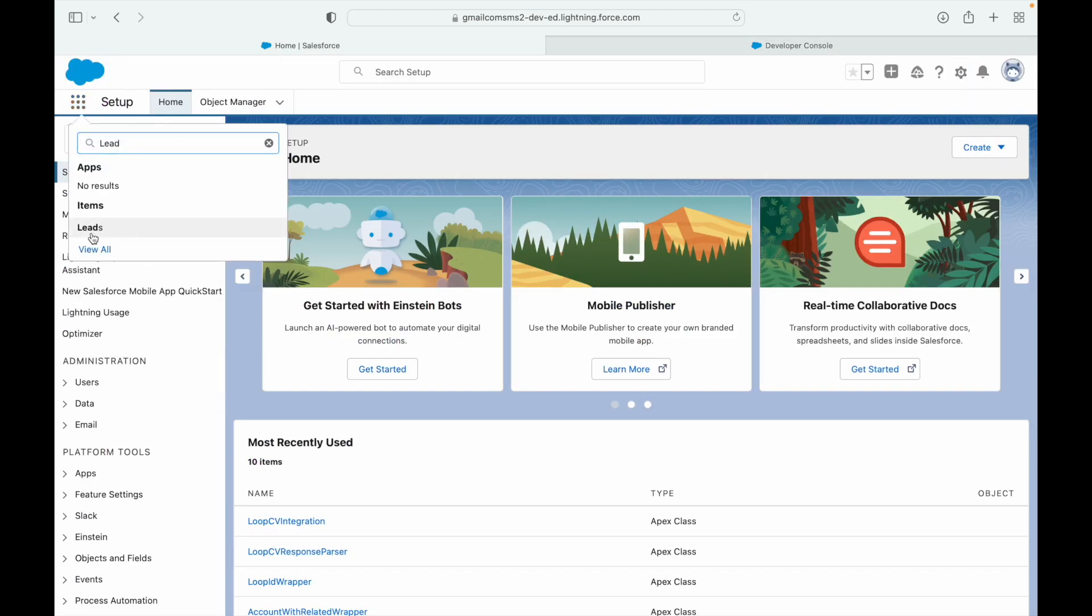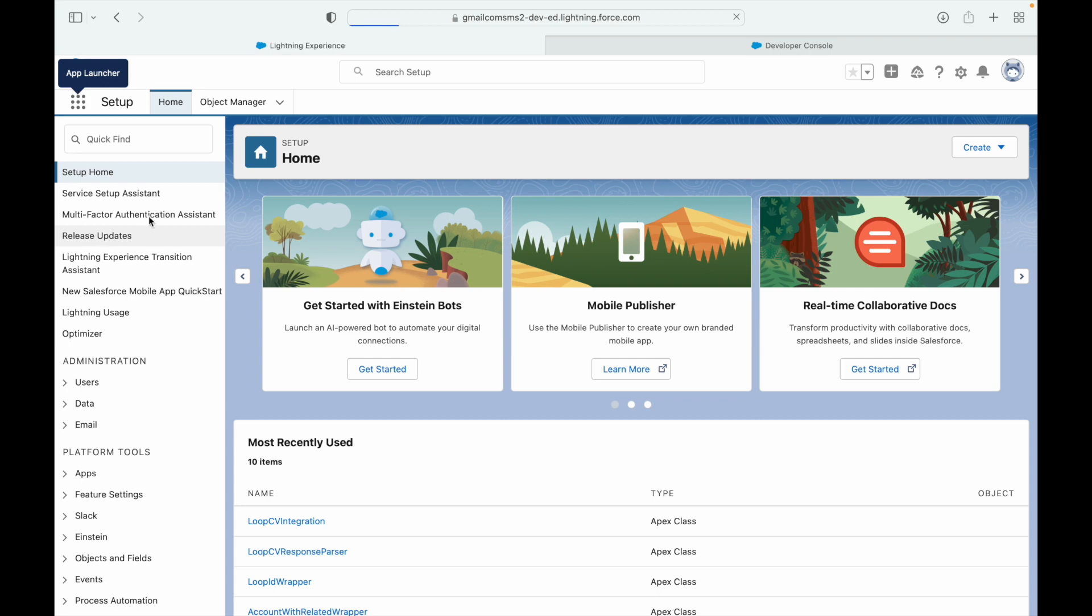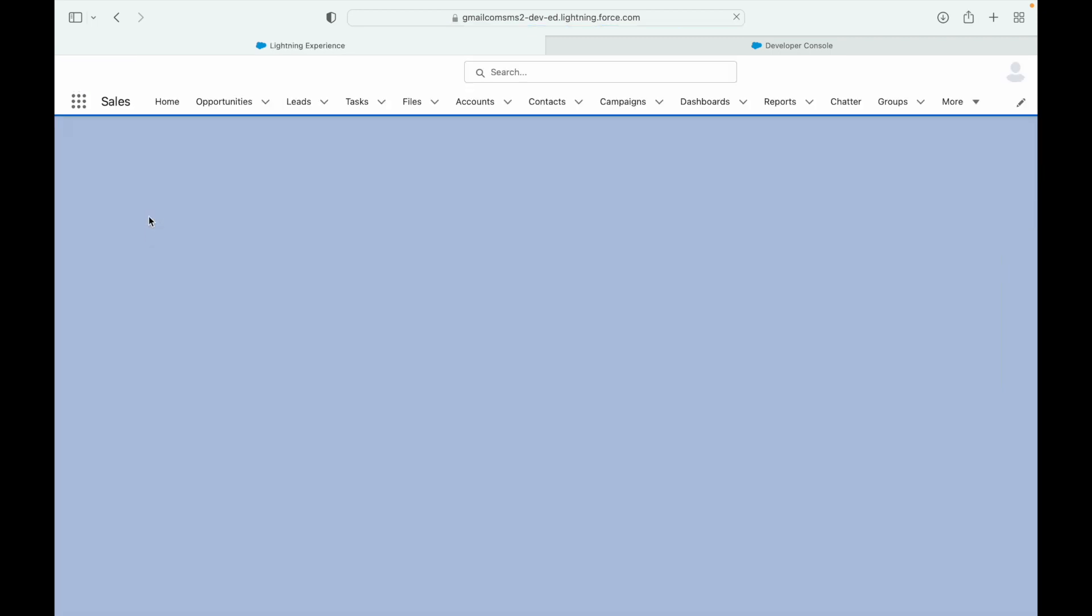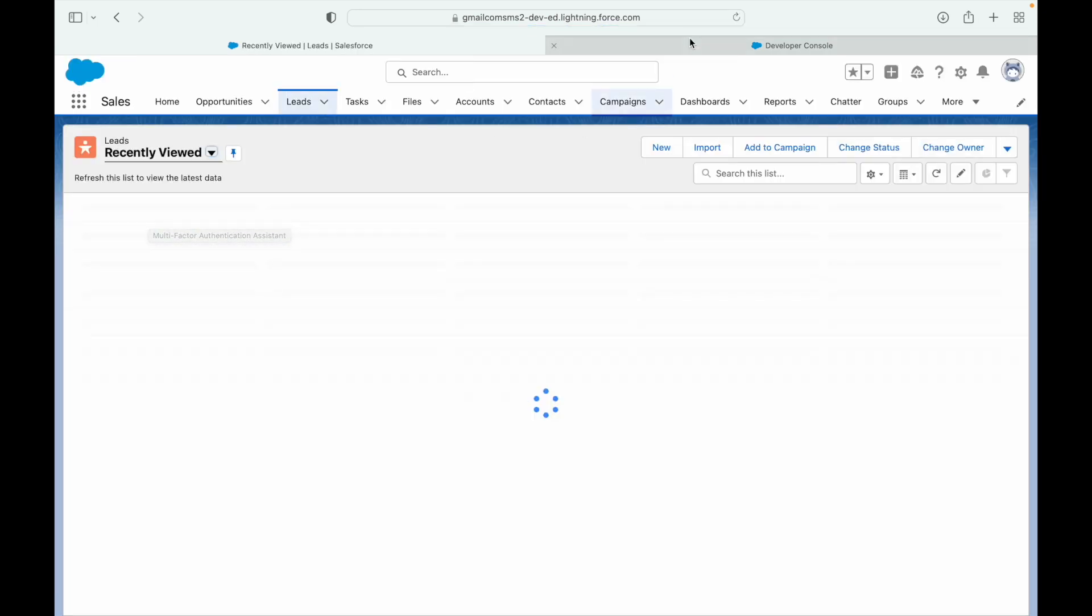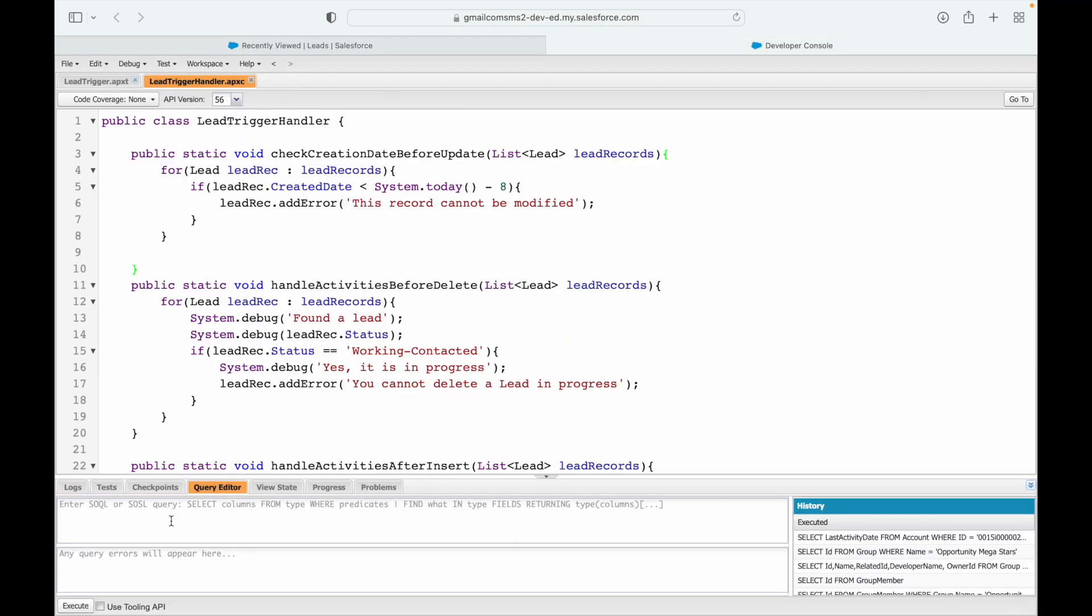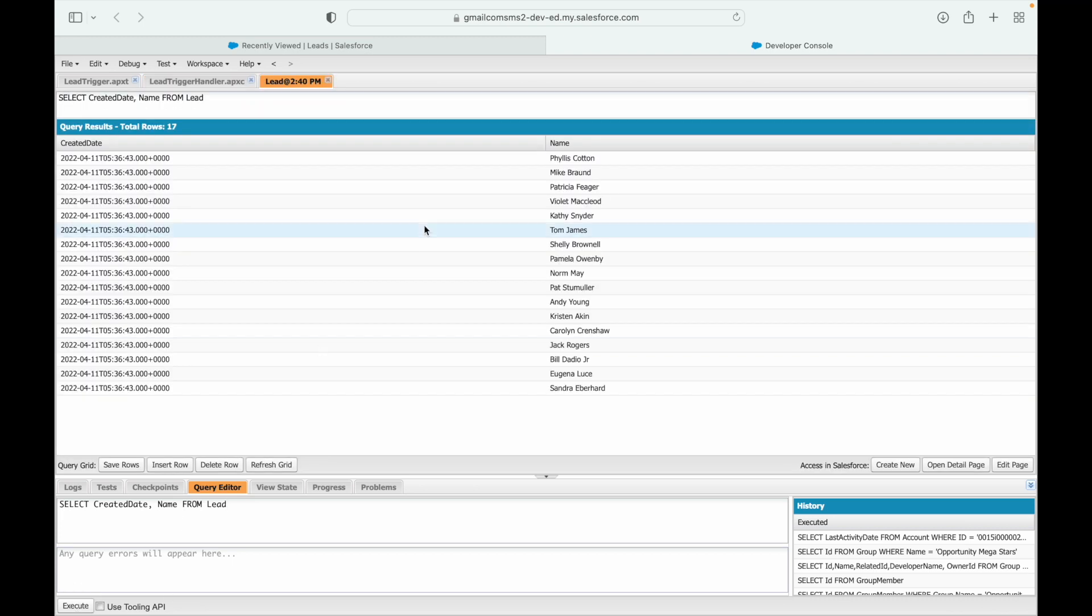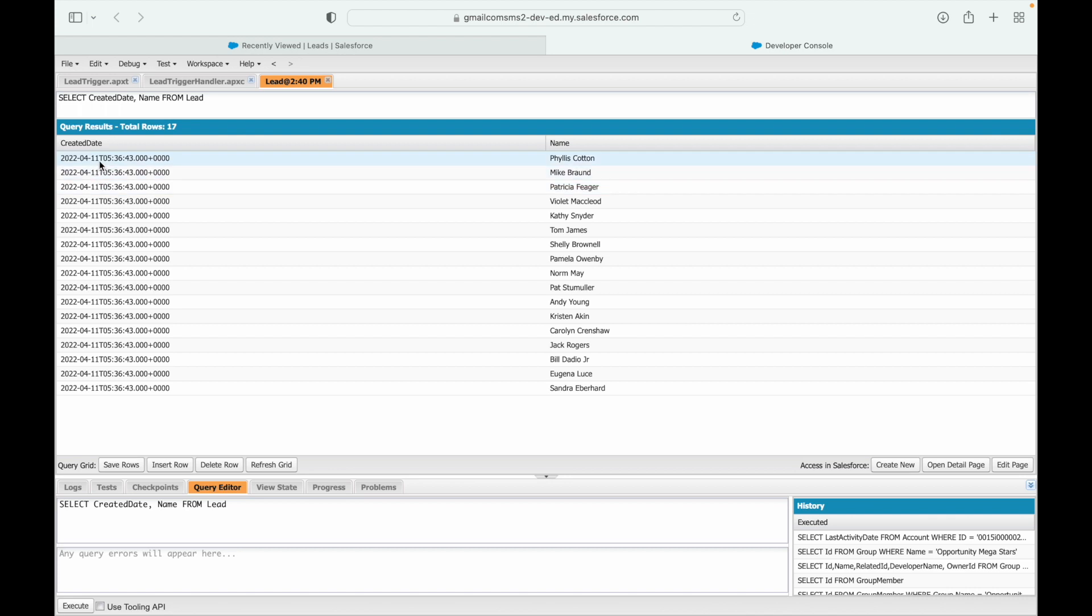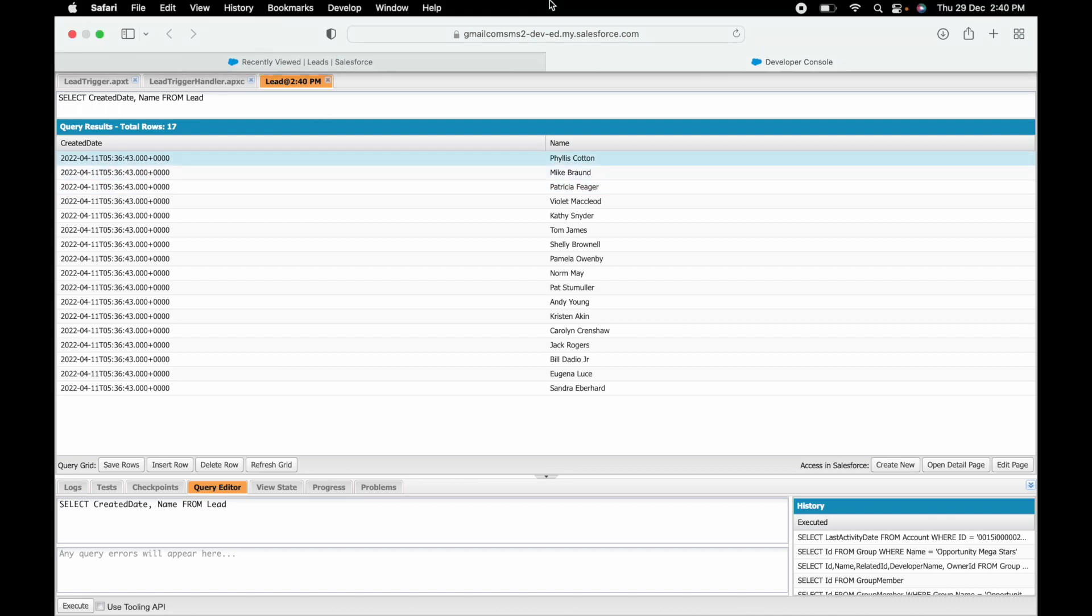Let's say Leads. Let's check the created date. If I were to find some lead records, I'll say SELECT CreatedDate, Name FROM Lead. So these are all the leads in my system and they have been created on 11/4, which is old enough.